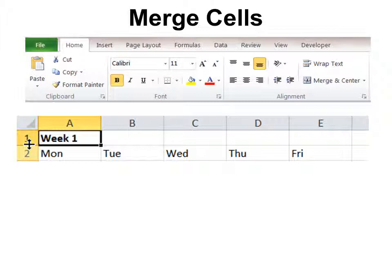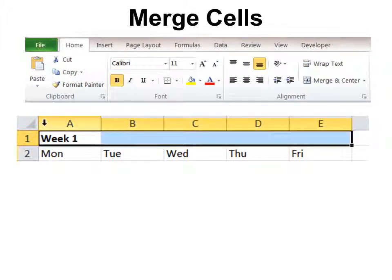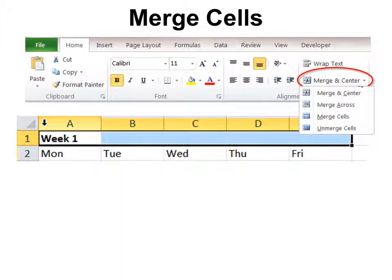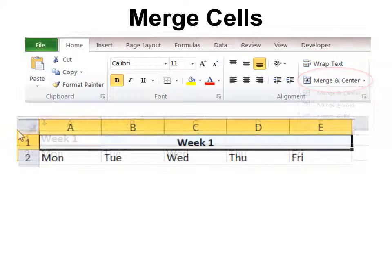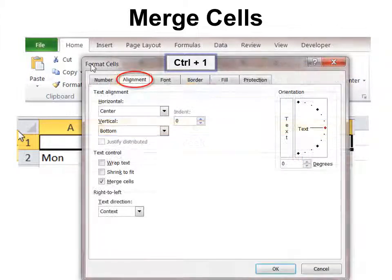To merge cells — for example, if I want 'Week One' to be merged over each of the days of the week — click and drag where you want the cells to be merged, then look on your toolbar for Merge and Center. Notice there are some other options there as well. Also, if you press Ctrl+1, under Alignment you have the option to merge cells without centering the text.